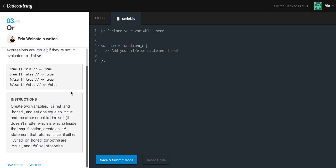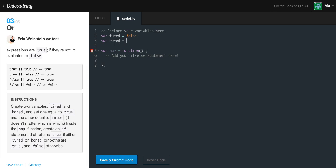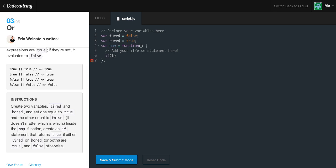The exercise wants us to create two variables, 'tired' and 'bored', and set one to true and the other to false — it doesn't matter which. Inside the nap function, create an if statement that returns true if either tired or bored or both are true. So we declare: var tired = false; and var bored = true. Inside the function, if tired OR bored — I almost typed 'turd' instead of 'tired', glad I caught that!